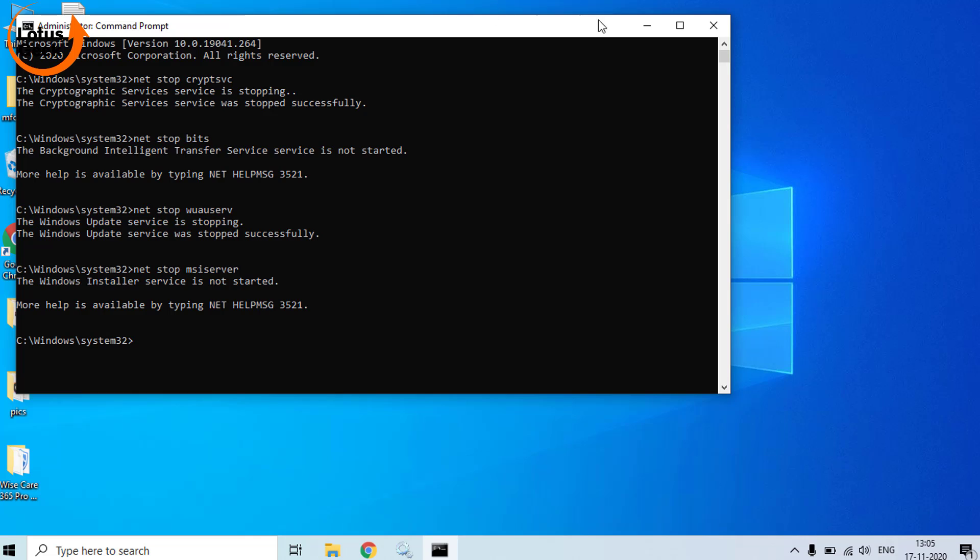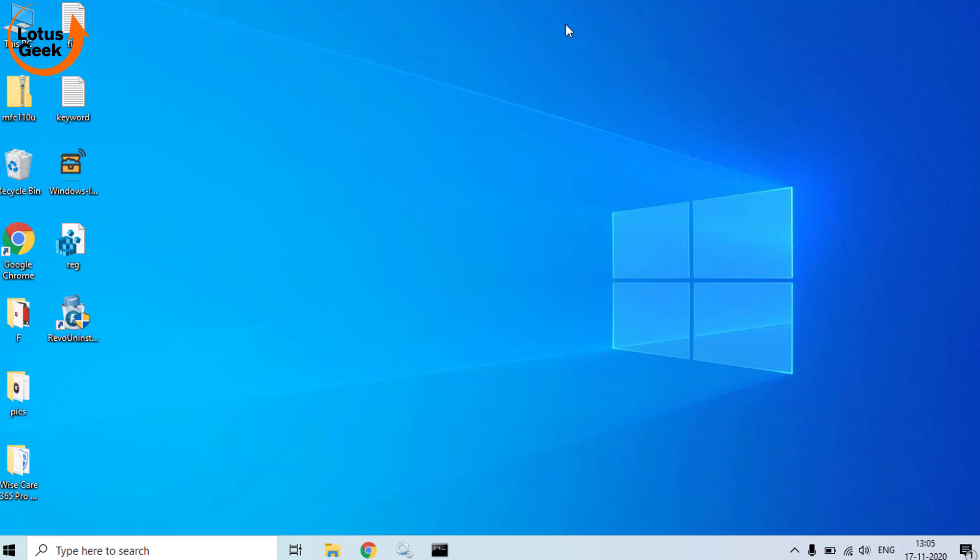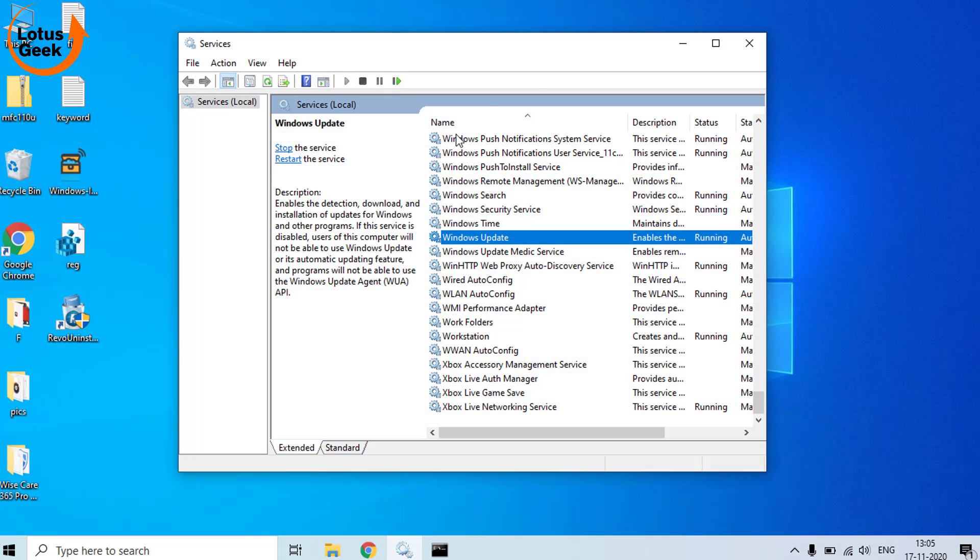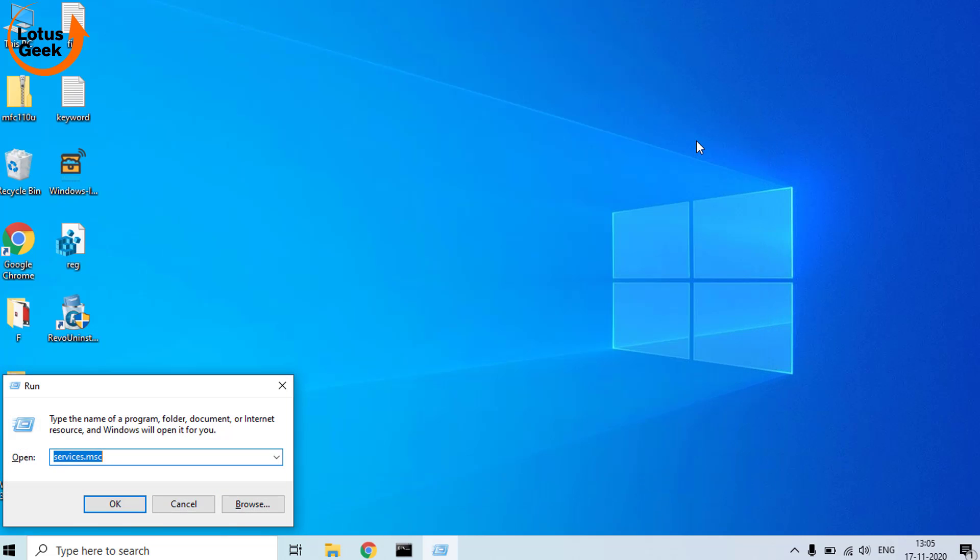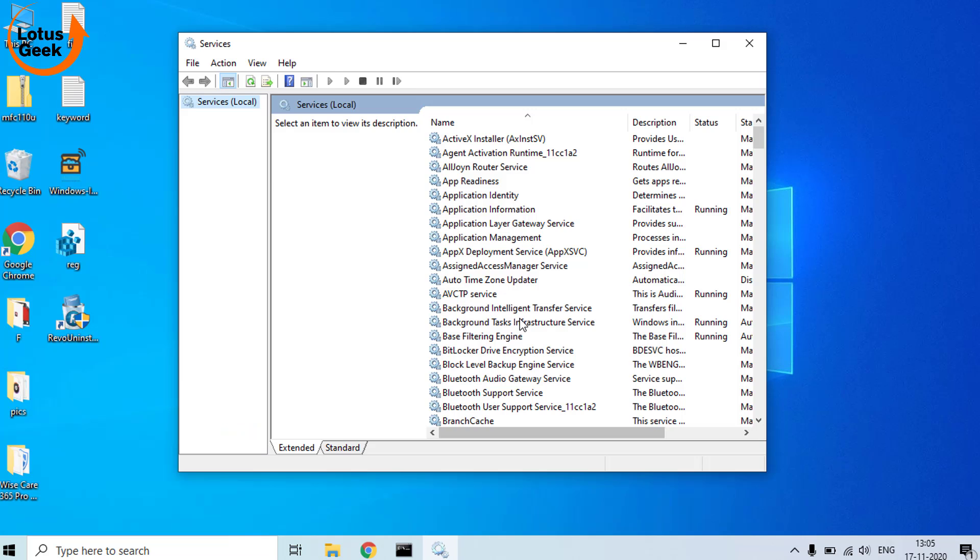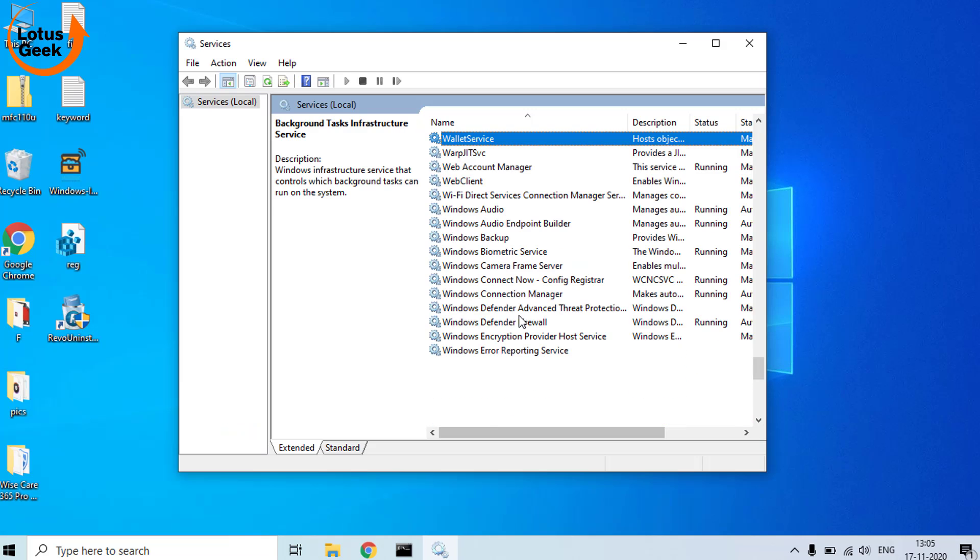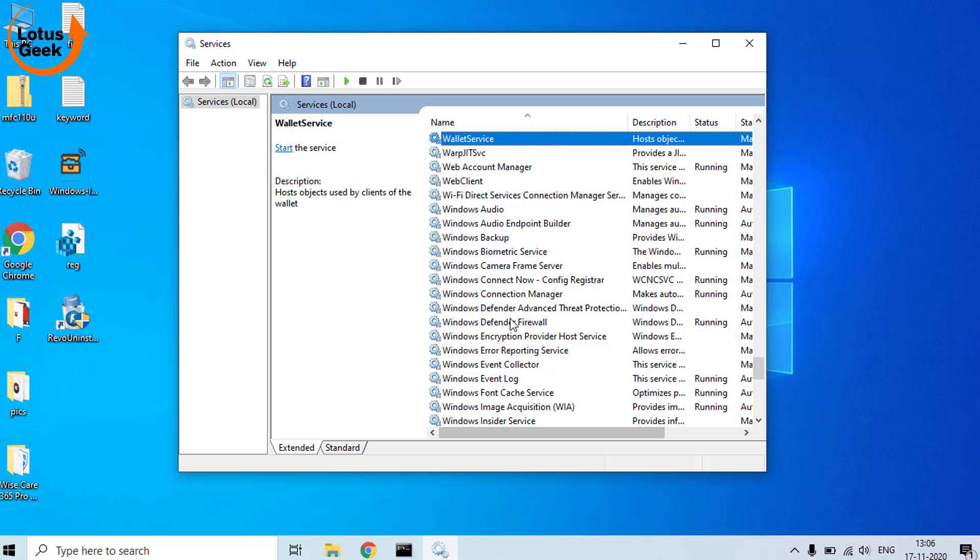Once we have stopped these four commands, now in this particular method our next step is to open again the Services menu by opening Run command and typing services.msc. Here in Services, find again Windows Update file.